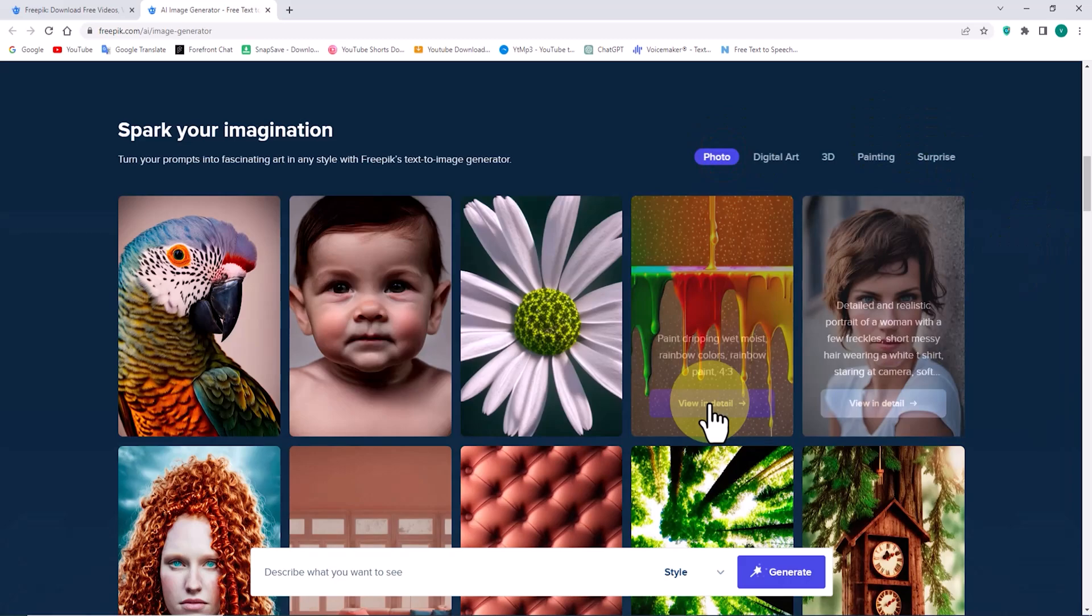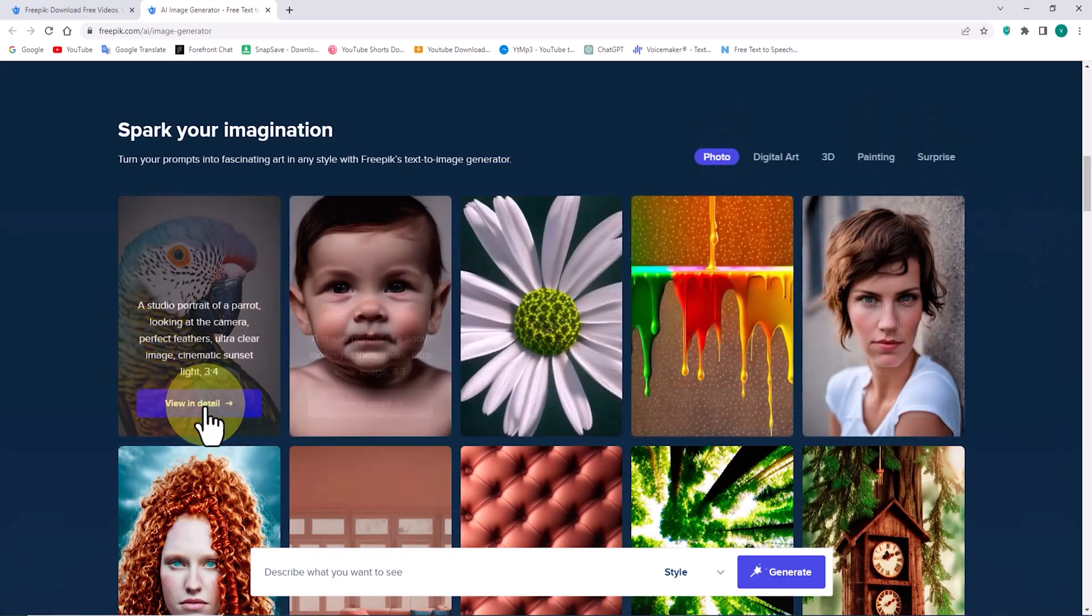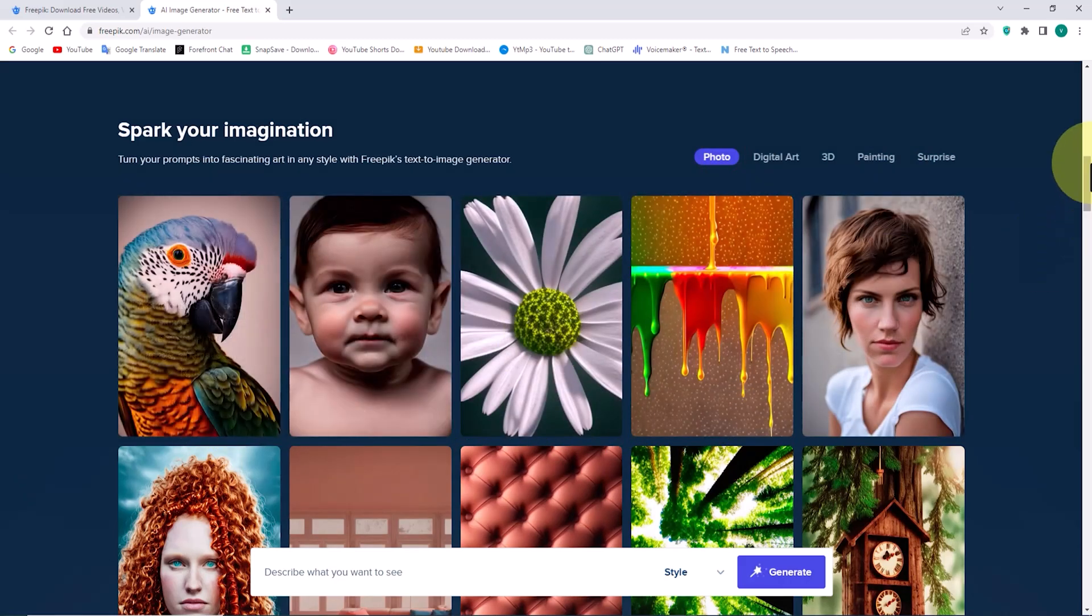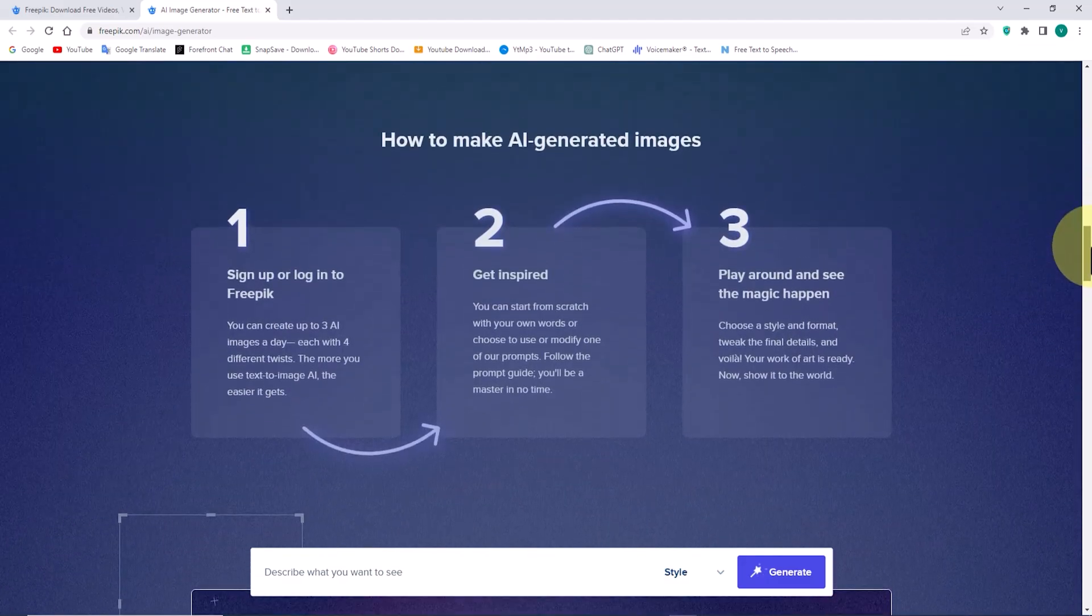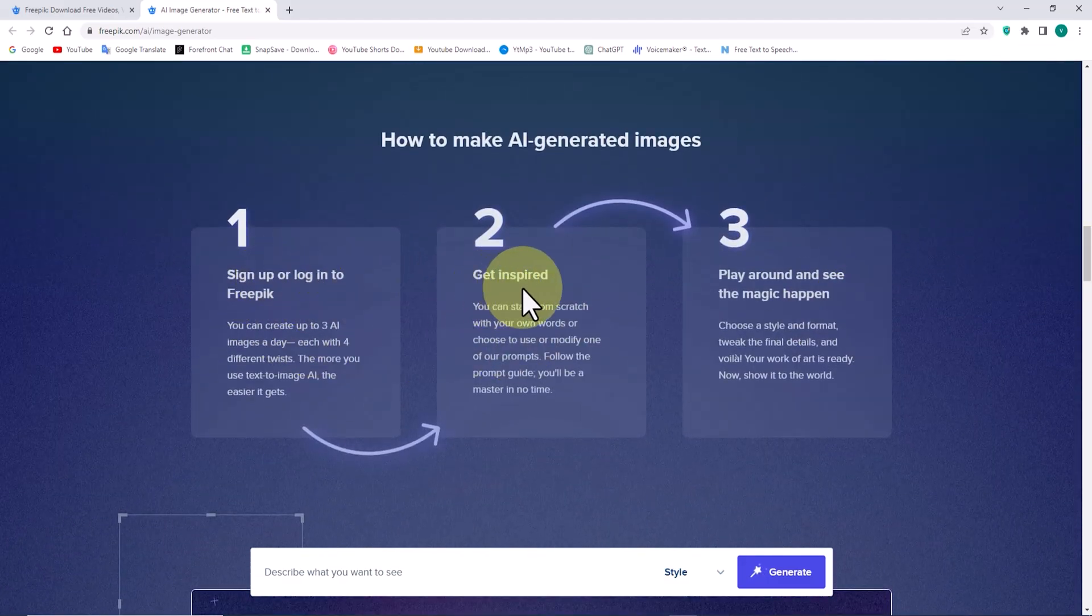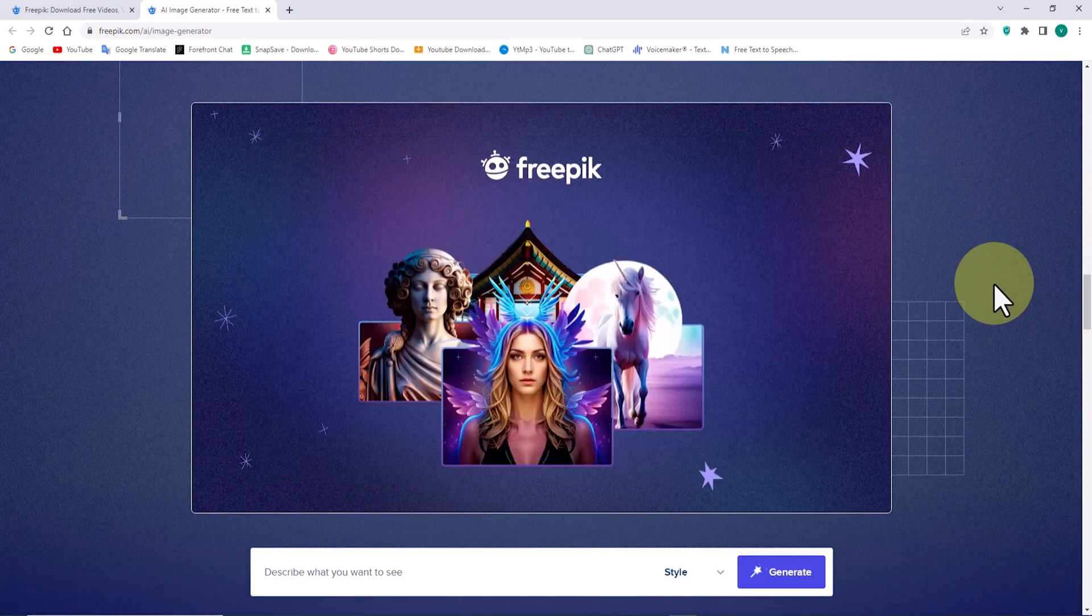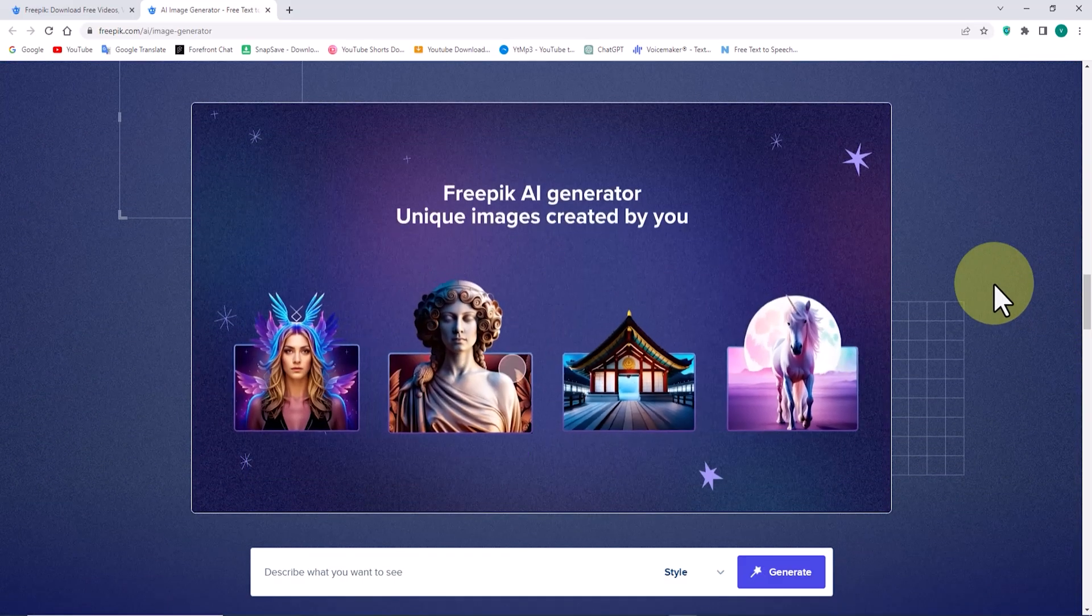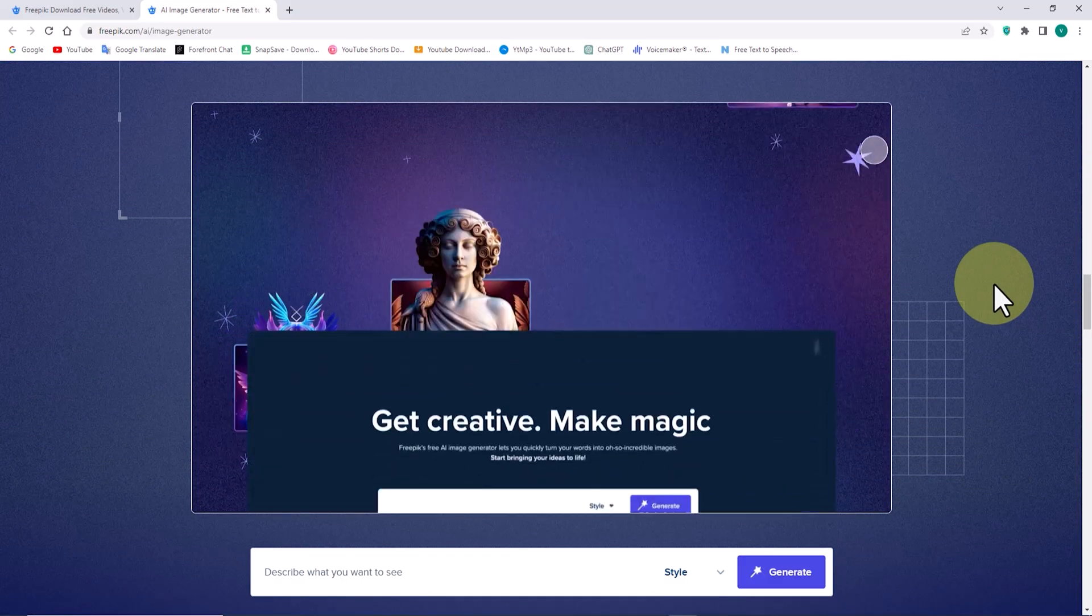When you hover your mouse over the images, you can access more information about them. Further down, there are descriptions about the image generation process. And a bit lower, there is an engaging video about the Freepik AI Image Generator that we will watch together.